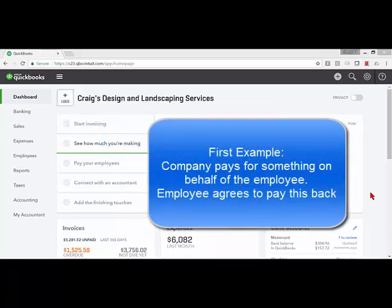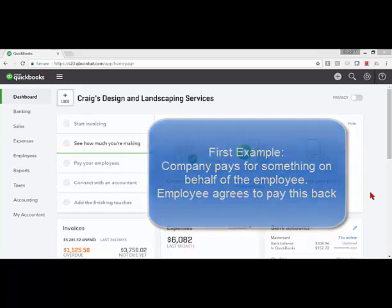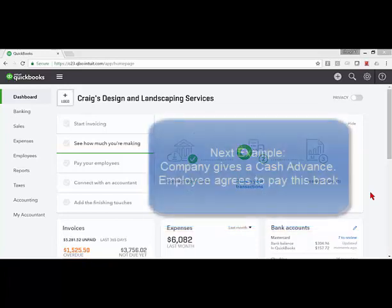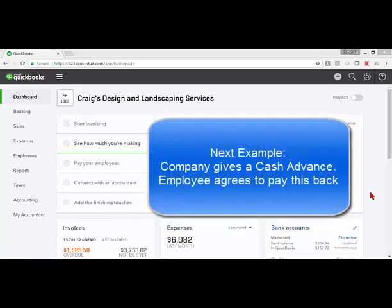One being that something is purchased by the company on behalf of the employee with the agreement that the employee is going to pay you back. The other situation is where you are giving your employee an advance on their upcoming paycheck.